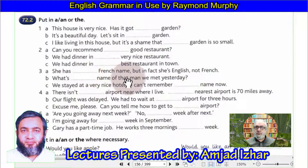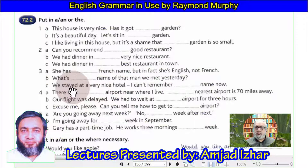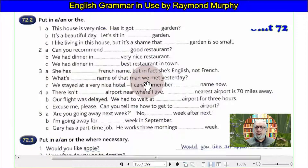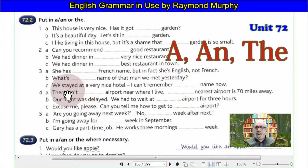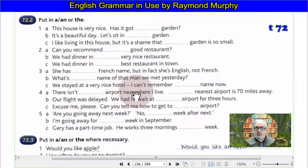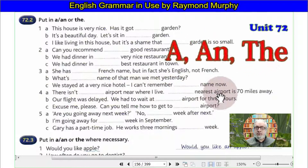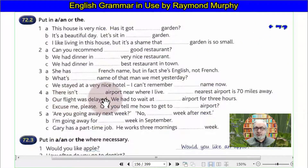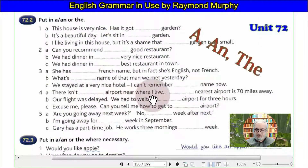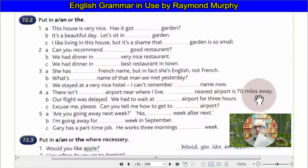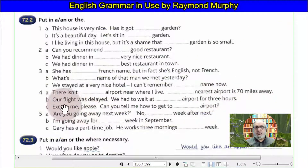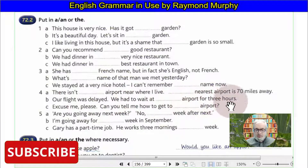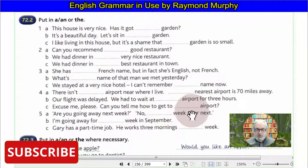She has a French accent, but in fact she's English, not French. 'What is the name of that man we met yesterday?' 'We stayed at a very nice hotel.' There is an airport near where I live — the airport is 70 miles away. Our flight was delayed and we had to wait at the airport for three hours. 'Excuse me, please — can you tell me how to get to the airport?'